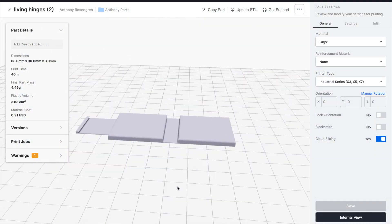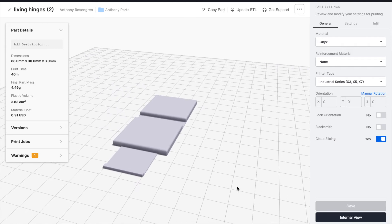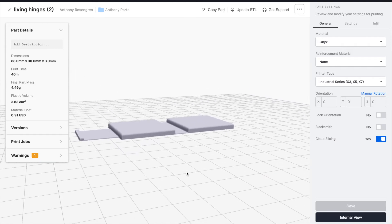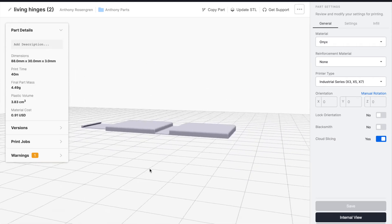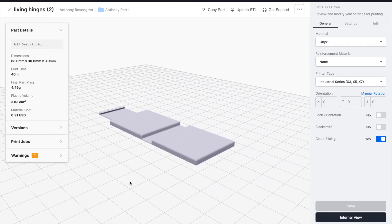A key design advantage of the living hinge is that it is able to be made in one piece. Here we have designed a living hinge featuring a clip.